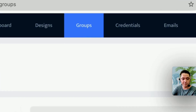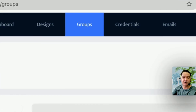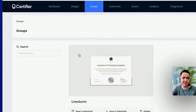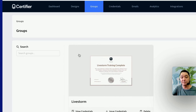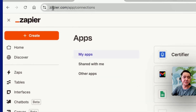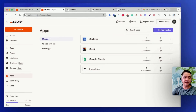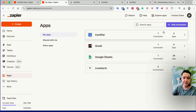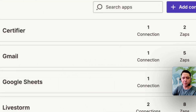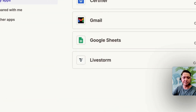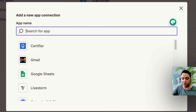The next menu item is Groups. I've made a group called Livestorm and I've attached my certificate to that group, and then I can have the certificates issued via that group. Coming into Zapier, under Apps and Connections, you can add a connection. What we want to do is set up two connections — one to Certifier and one to Livestorm — and that's going to make the integration work.